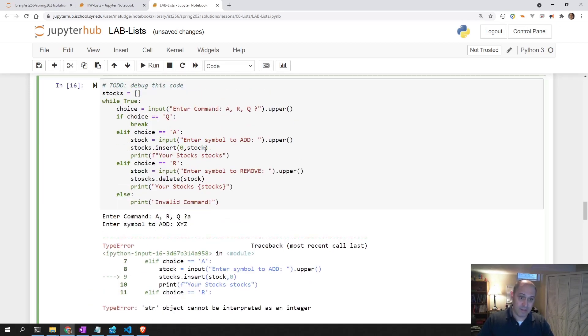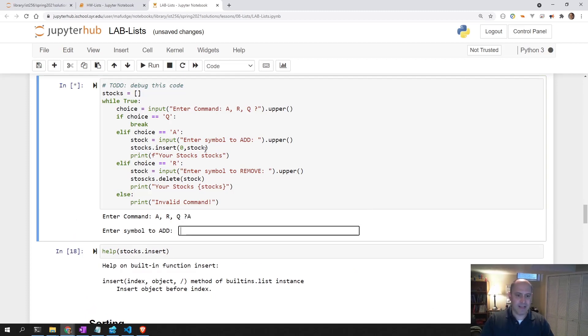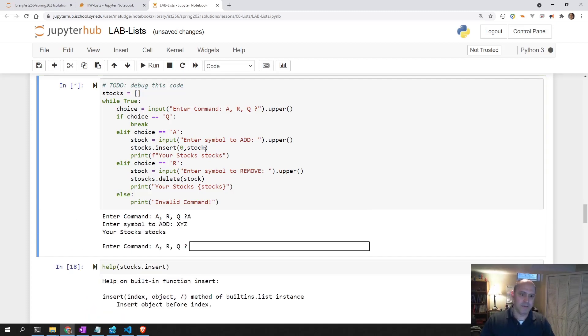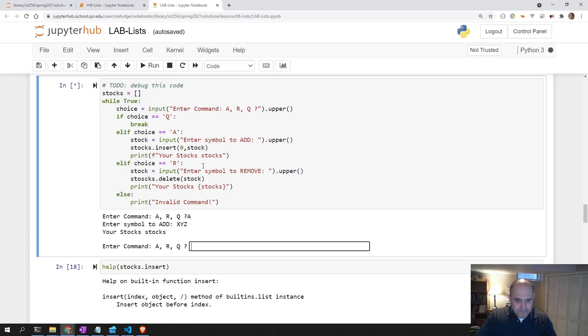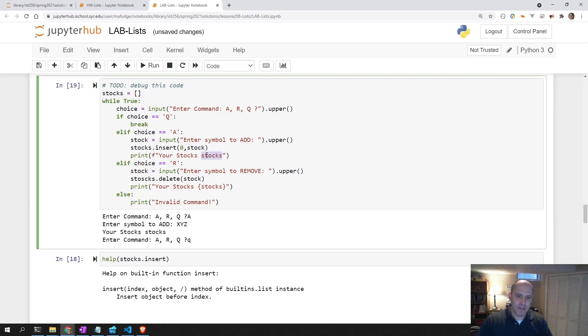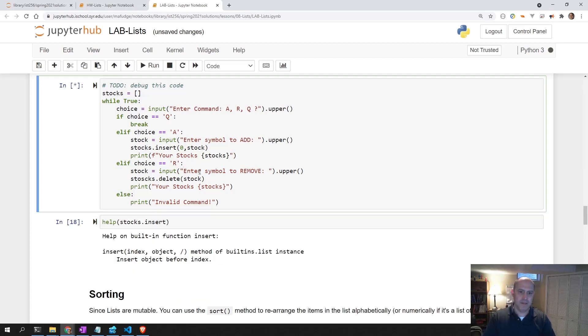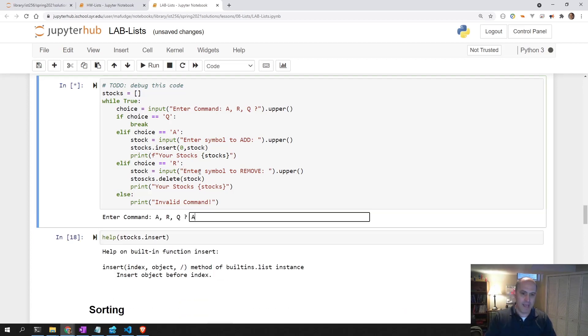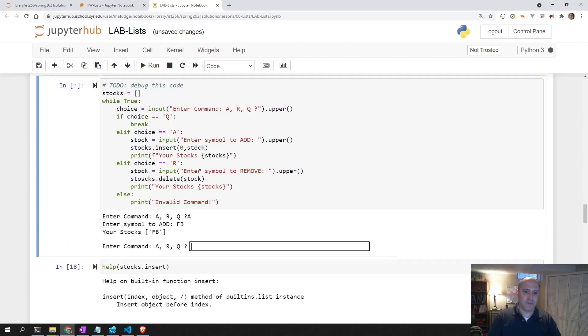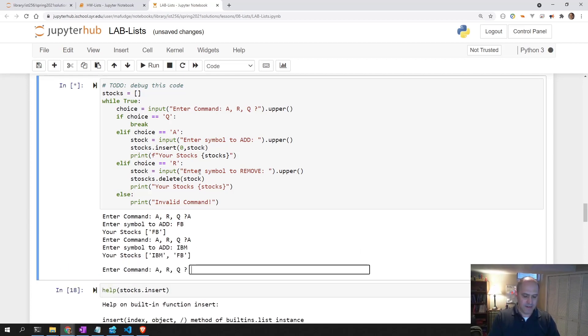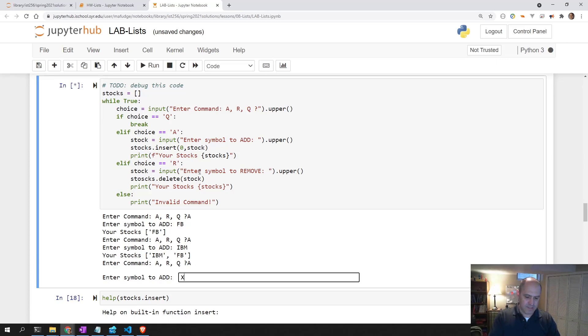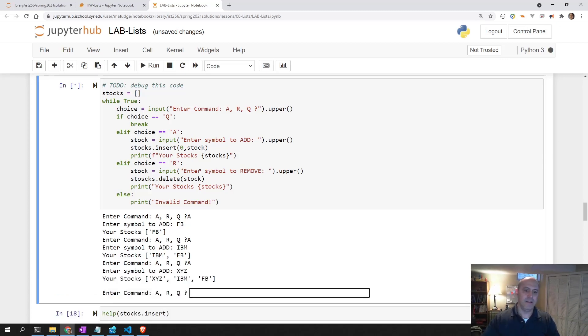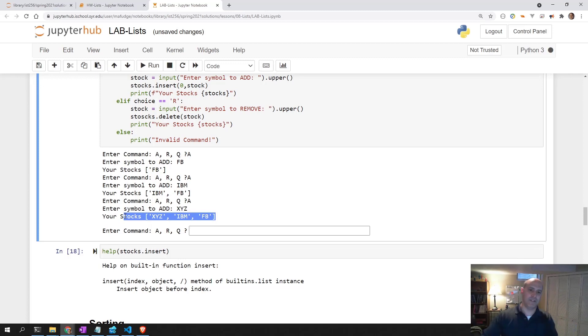Let's run it again. Let's try to add a stock. XYZ. And it says your stocks stocks. So it doesn't print my stocks out. It should say your stocks and then show me the list of stocks. So here's the list of stocks, but it needs to be an F string. I need to interpolate it like that. Let's try it now. Add. Let's add Facebook. There's my stocks. Let's add IBM. Let's add XYZ. So now it seems to be adding my stocks.